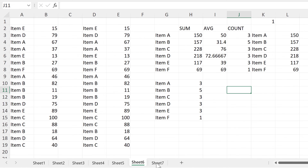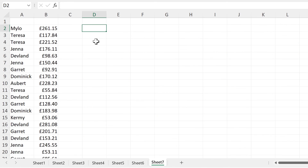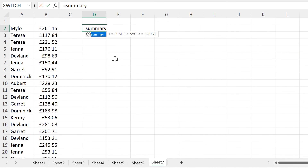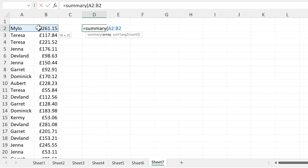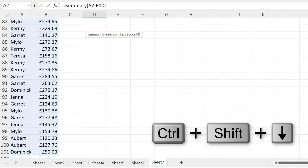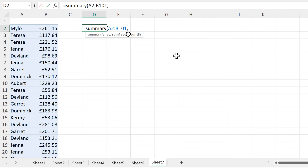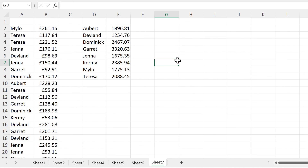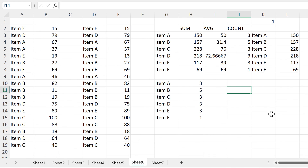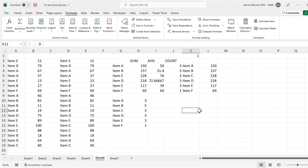To test this formula, I will use it on a different table. I'll type SUMMARY again, select this array, and put the number 1 to get the SUM. In this video, I have shown you how to make a formula with different options for summarizing a table. And that is everything!